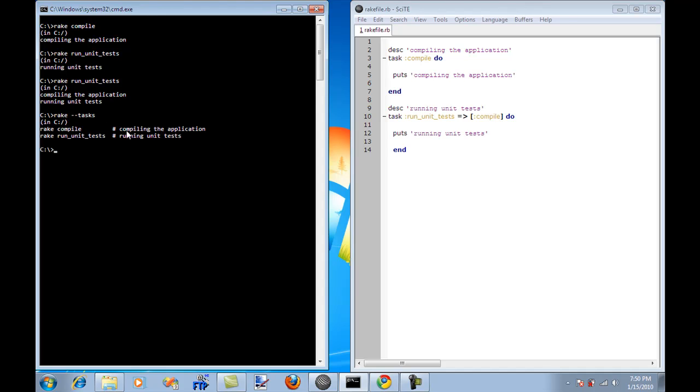And now you're going to see that these are my tasks. And on the right hand side, it's a description of the task. Compiling the application, running unit tests.